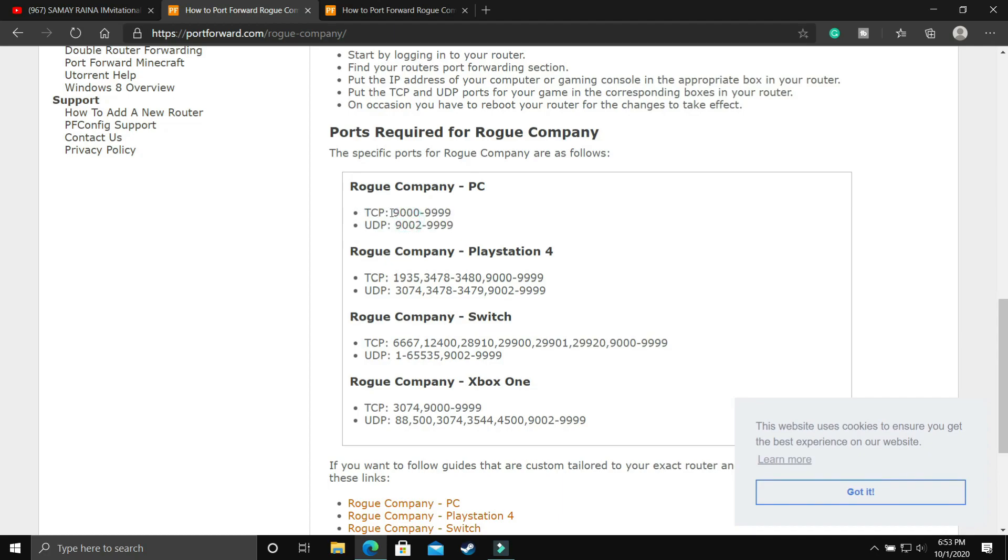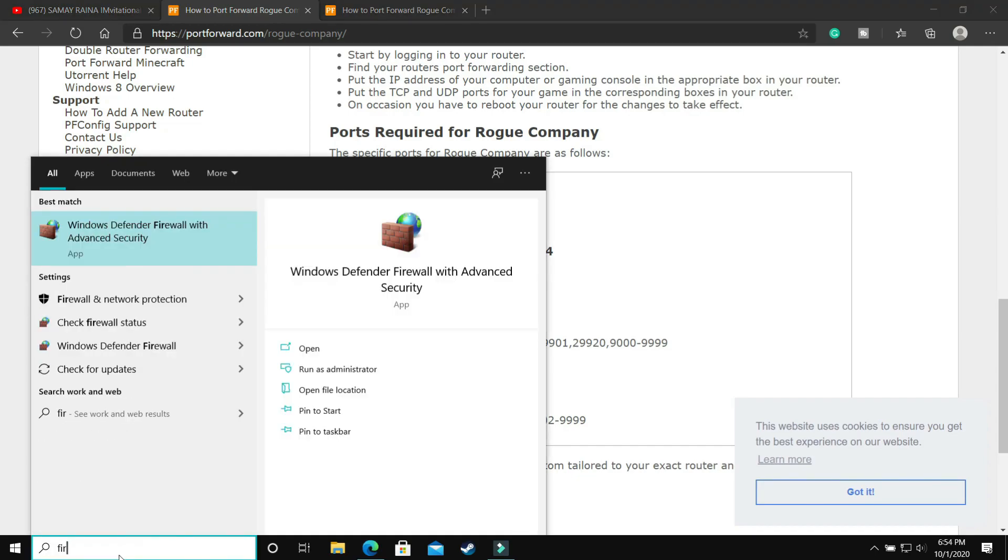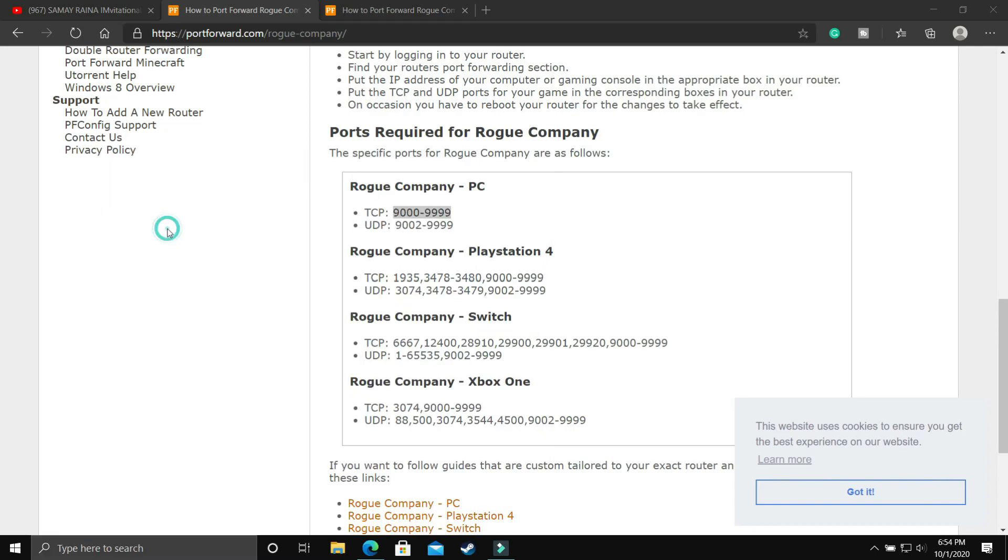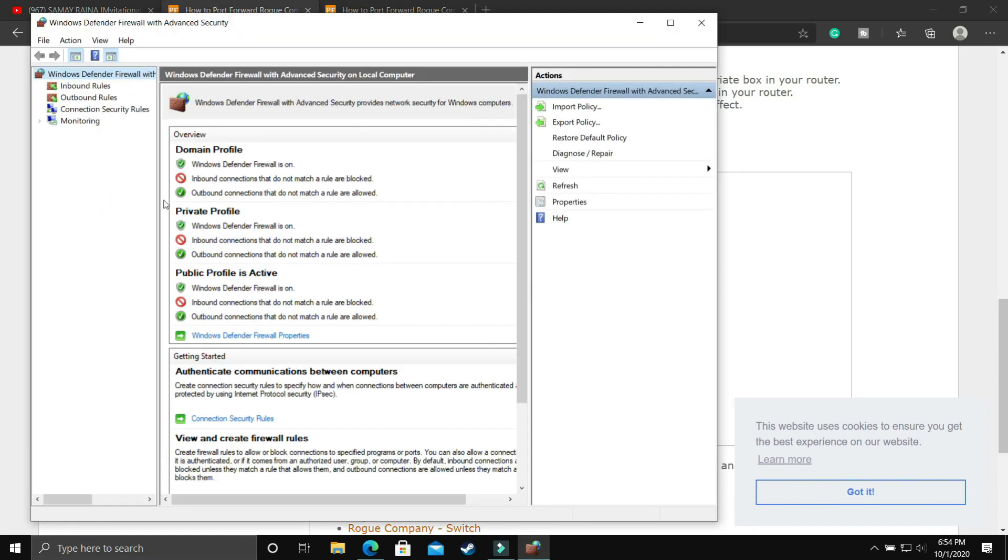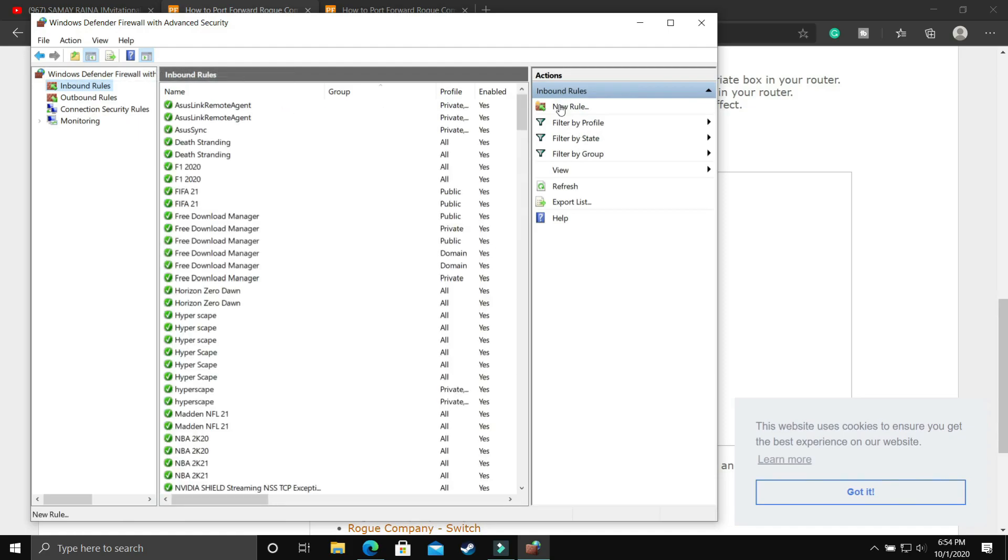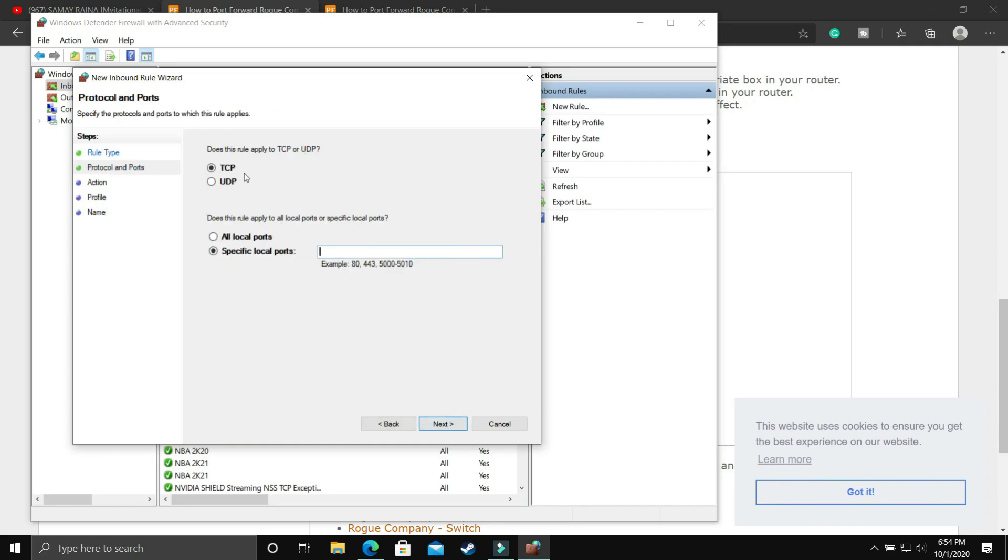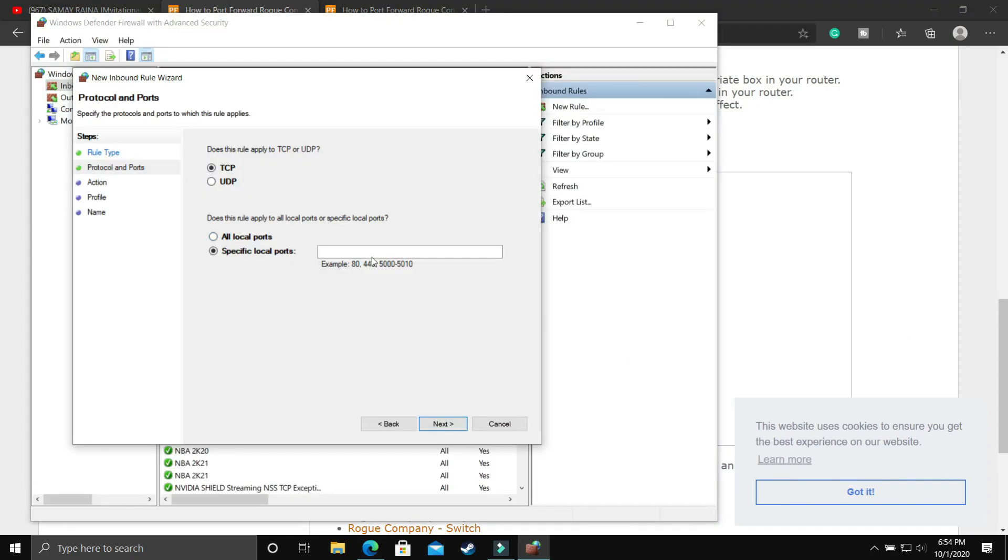I'll show you how to use them, or if you don't want to visit this website, I'll provide you the TCP and UDP ports in the description so you can copy it from there. So first, let's copy the TCP ports. Search for Firewall and go to Windows Defender Firewall with Advanced Security. Once you click on it, you'll be on this screen. Click on inbound rules and here create a new rule. In new rule, select port and click next. Here, as we copied the TCP ports, select the TCP option.